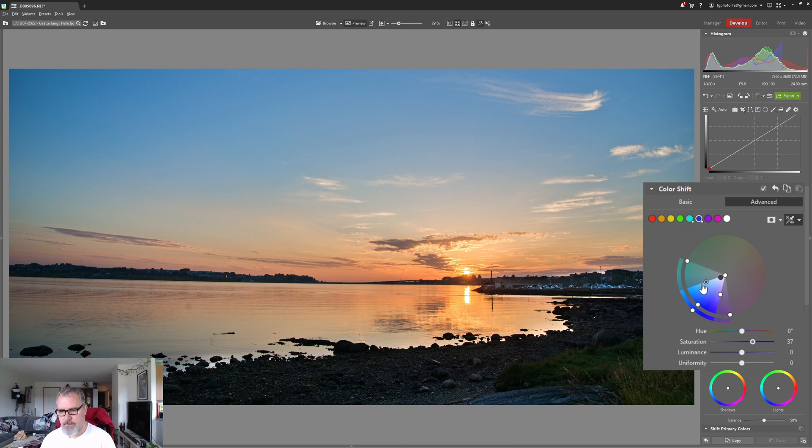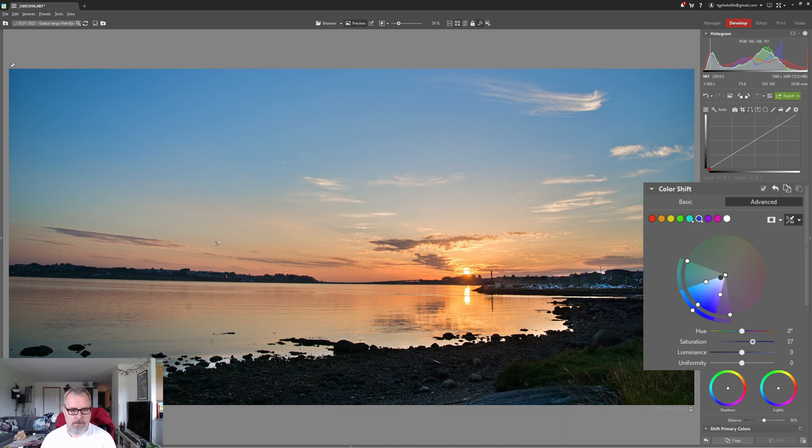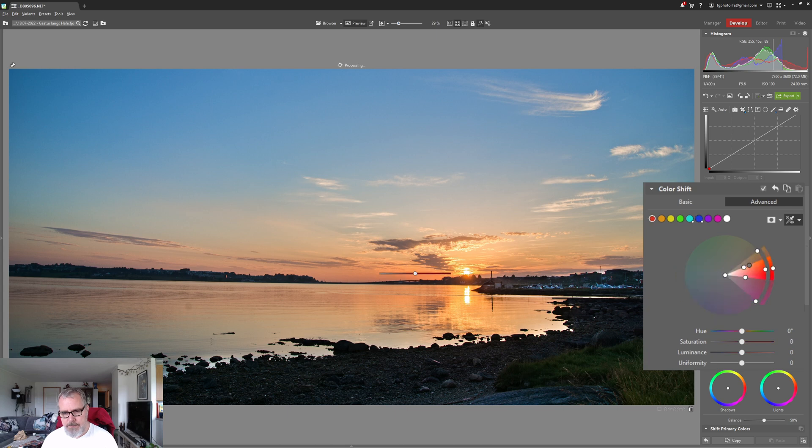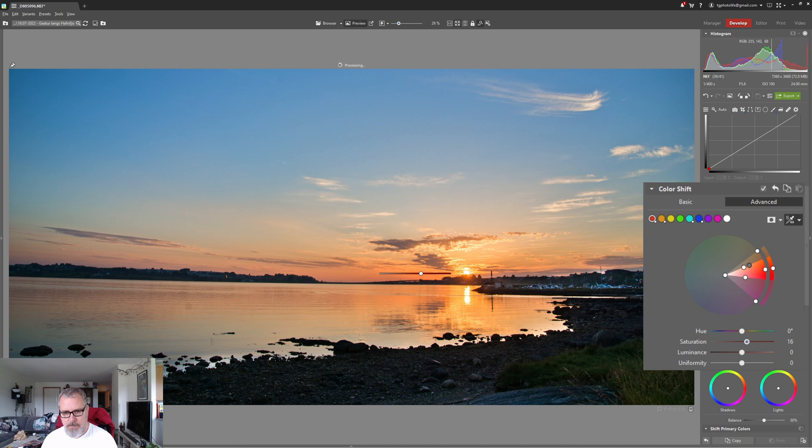If I do something like that we are actually boosting more in the blue range and I really like that. So we can also try and boost the orange colors over here if we want to do that. Just pulling that up and that's fine.